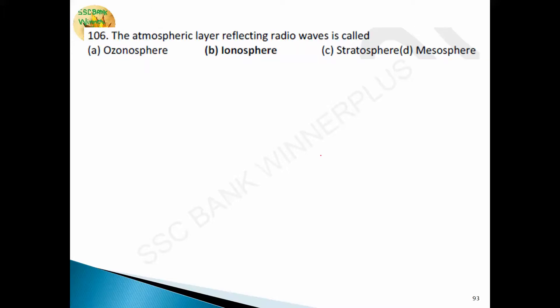Question 106: the atmospheric layer reflecting radio waves is called the ionosphere. The ionosphere is a part of the thermosphere where air is ionized by the sun's ultraviolet light. It is a region filled with charged particles. The high temperatures in the thermosphere cause molecules to ionize. The ionosphere plays a very important role in radio wave communication. Answer is option B — ionosphere.